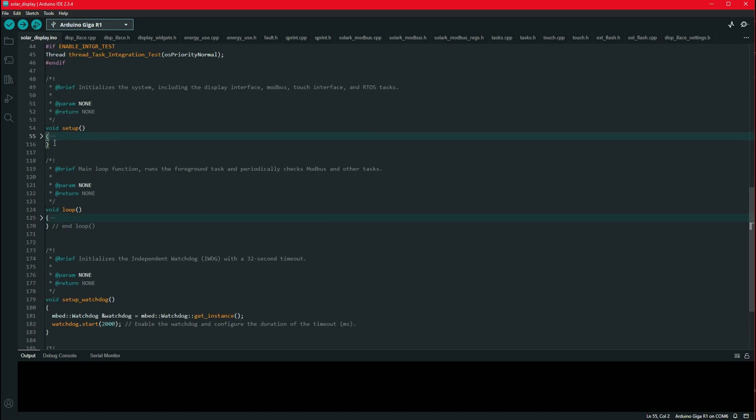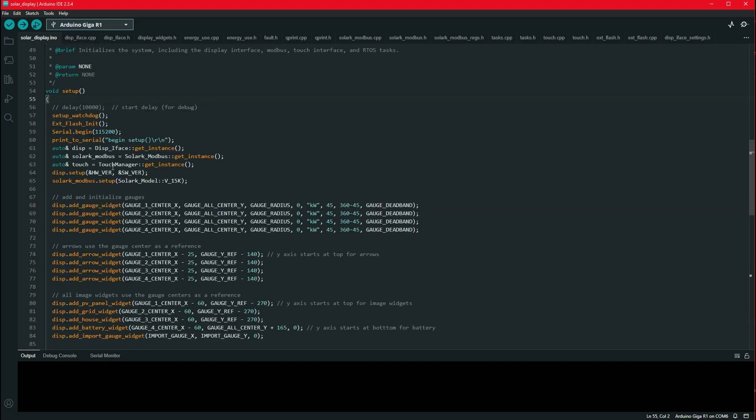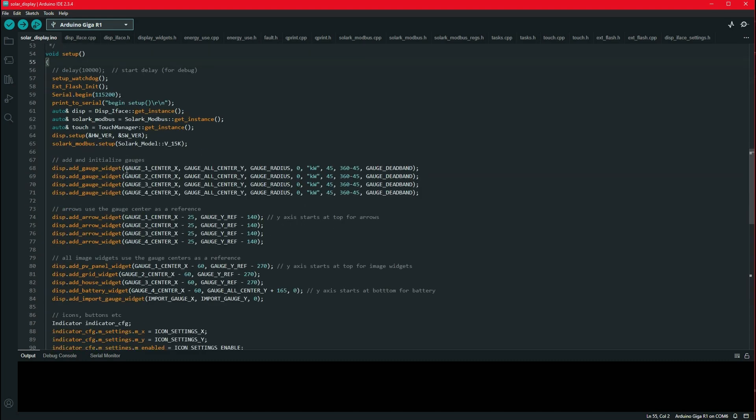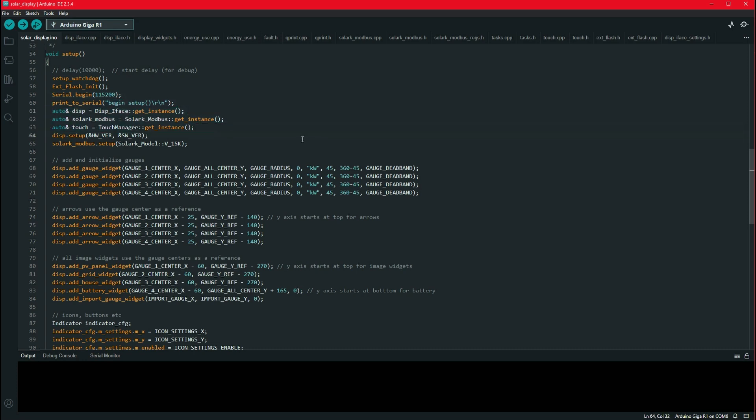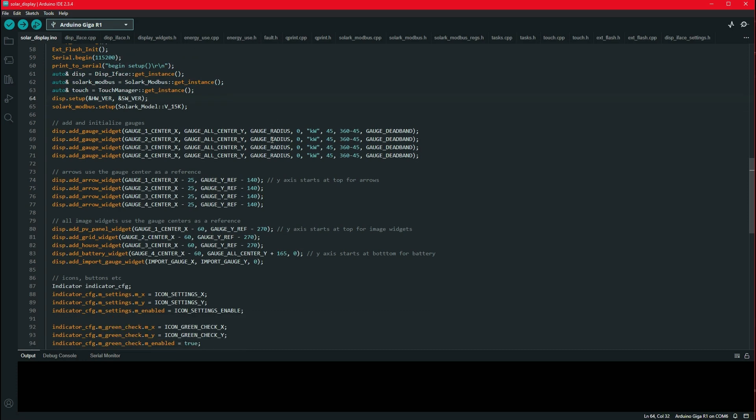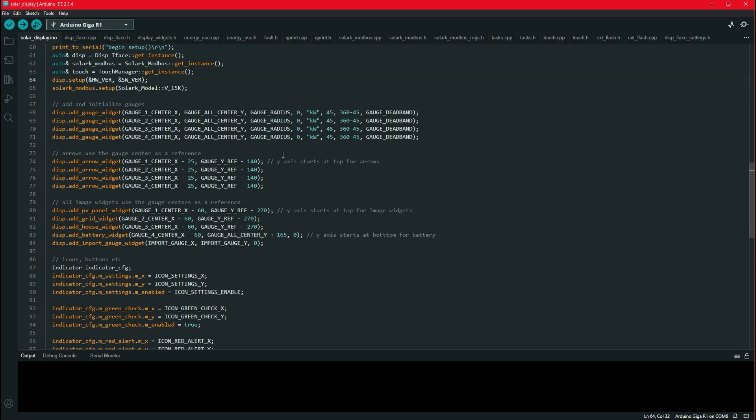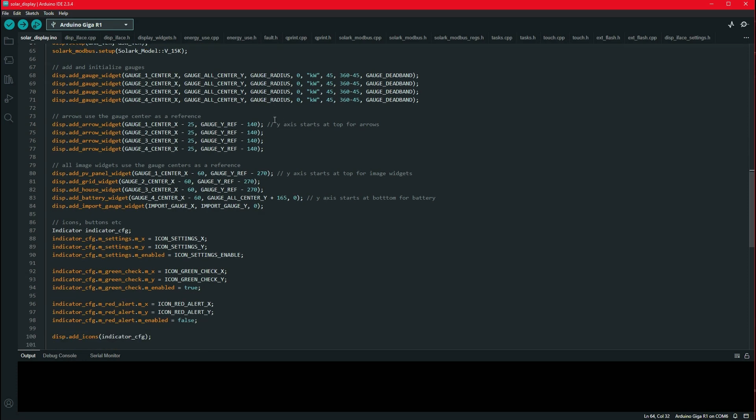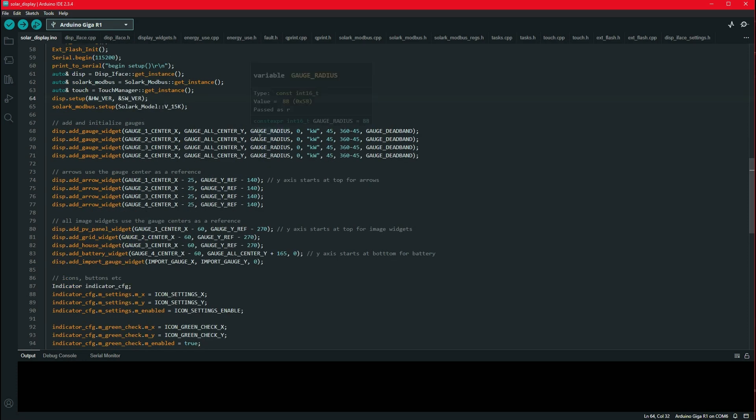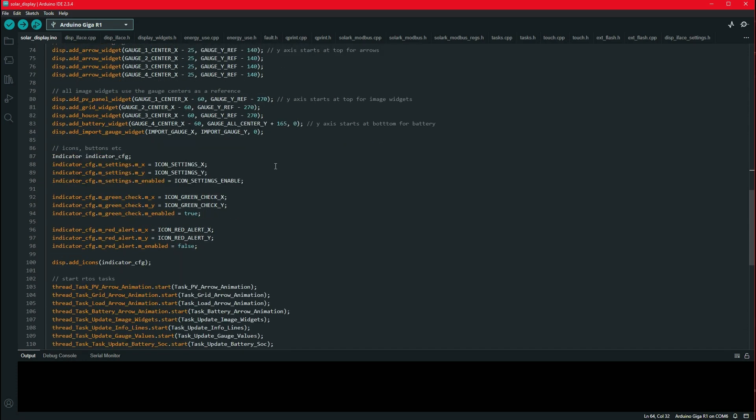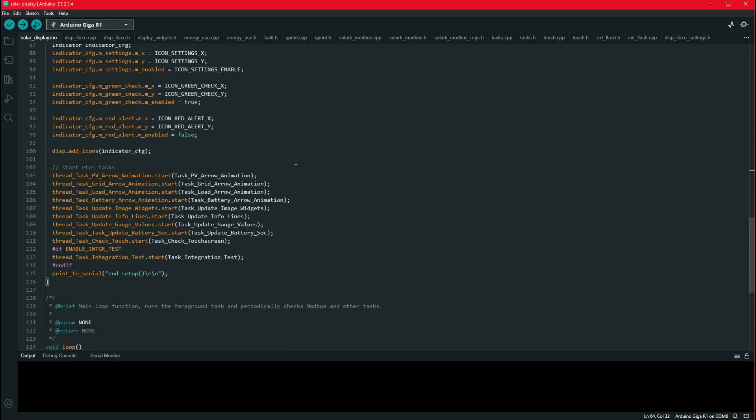Now my setup is quite extensive. I have to initialize the external flash. I initialize my serial console that I use. I instantiate some singleton classes that I use, because we're going to use them in this setup. And I add my gauges and widgets for the screen. And then here's where it gets interesting, since they give you an RTOS. Well, they don't give it to you. You can use it if you want to. And I did. So I created several tasks.